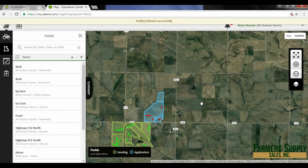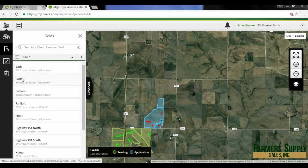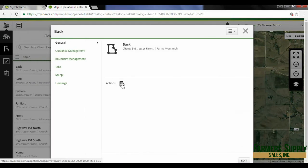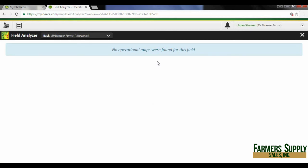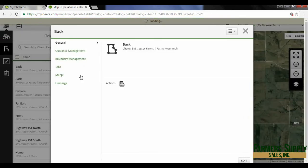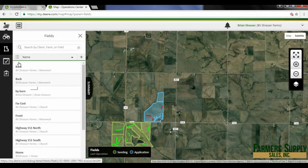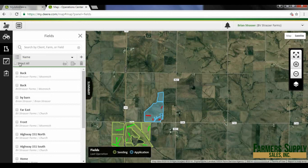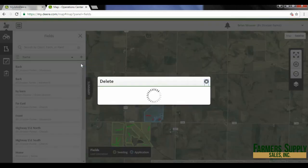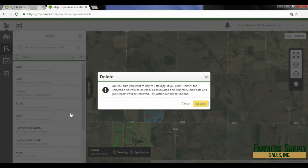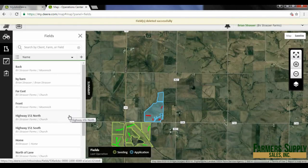I'm looking for any operational maps on this one — there are no operational maps here. So I don't need to merge or unmerge, I just need to get rid of the bad name. Once again, clicking on the selector icon, then clicking on the one that doesn't have the space, and going ahead and hitting delete. And once again, I can delete that.